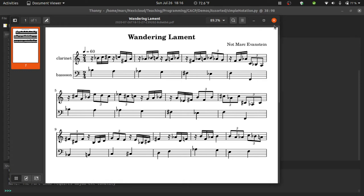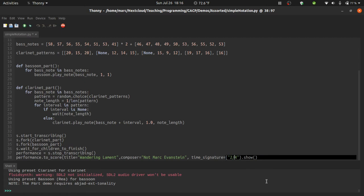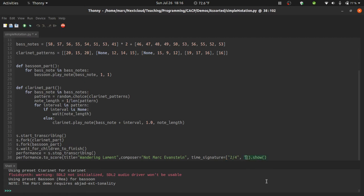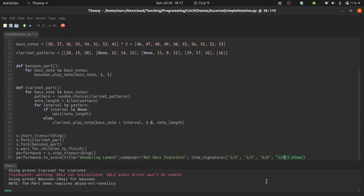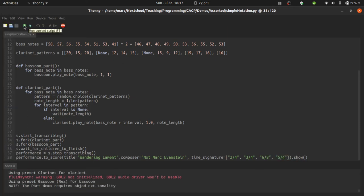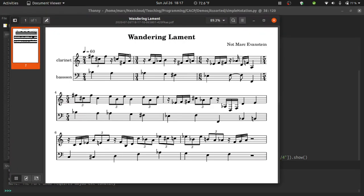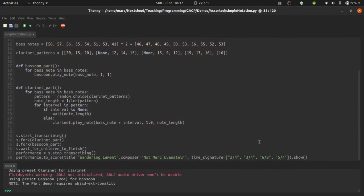Looks great. Let's look at a few more options for time signature. Instead of a single time signature, you can actually give it a list of time signatures, like three, two, four, three, four, six, eight, five, four. And if I play this, you'll see that it does those time signatures in order.